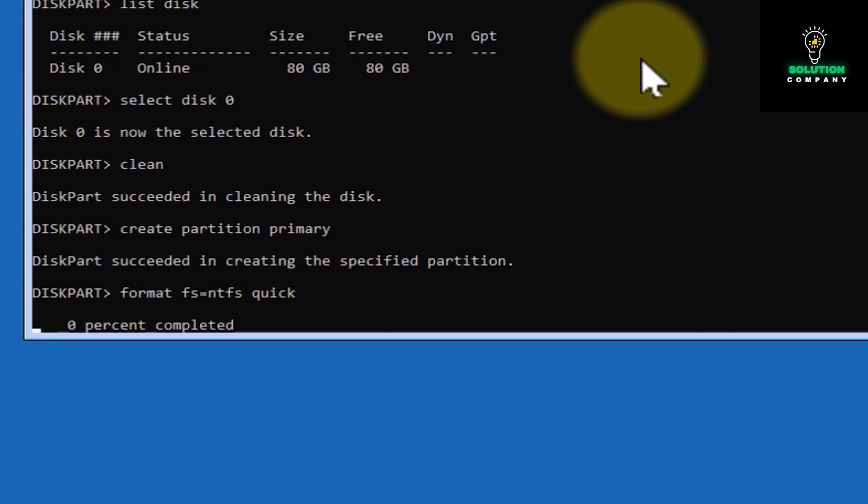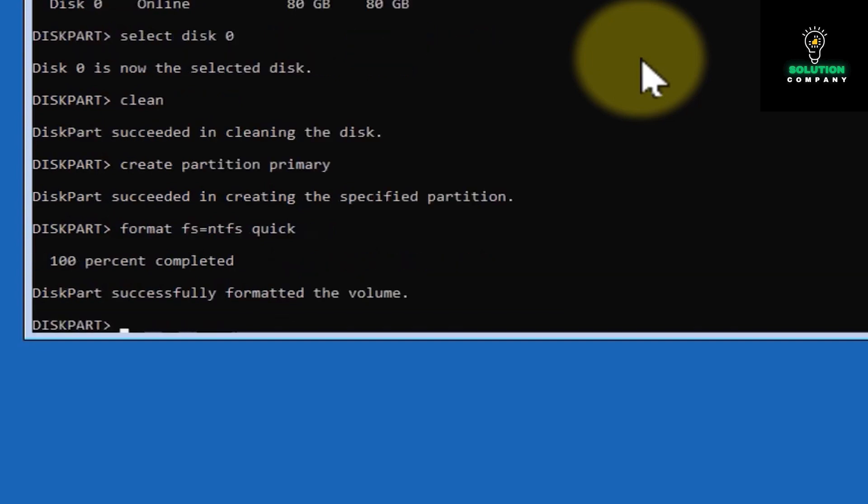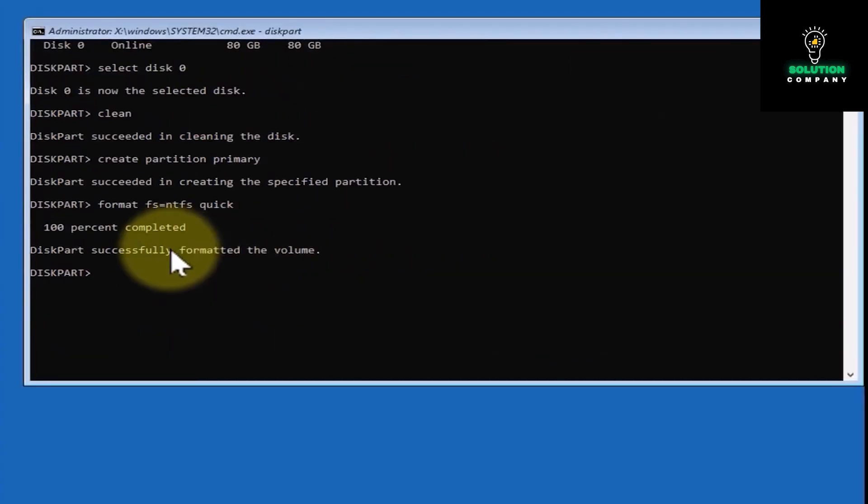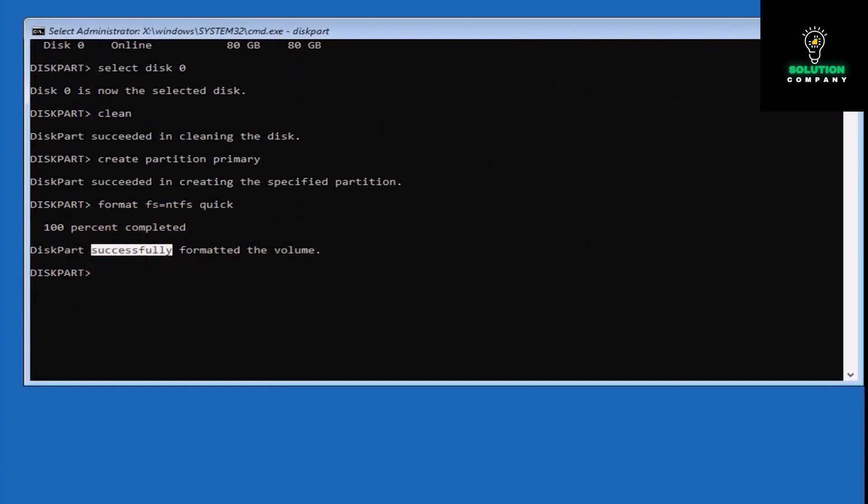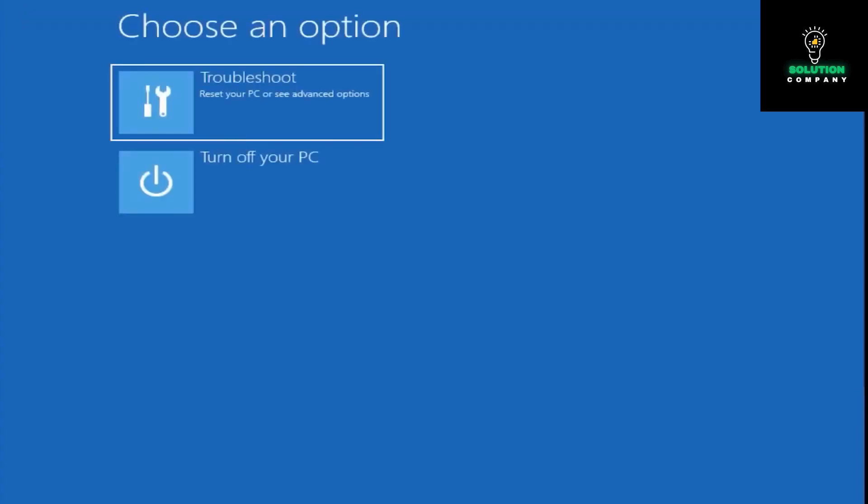As you can see, successful. Now close this, go to turn off PC, and now you have to try again to install Windows.